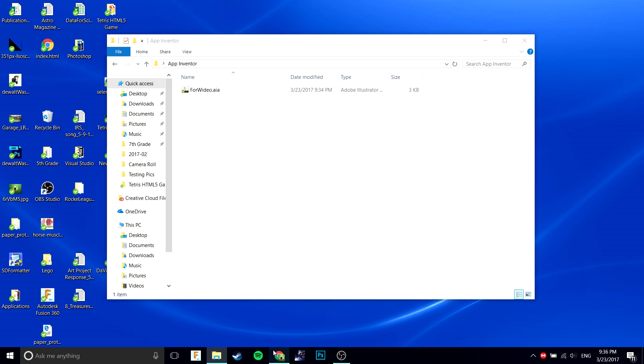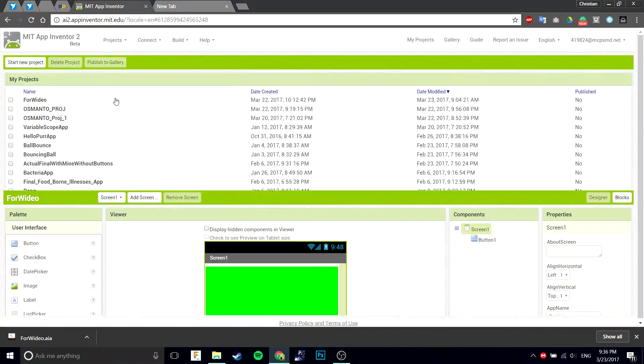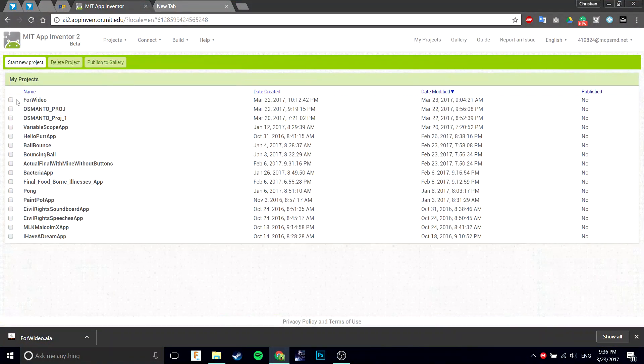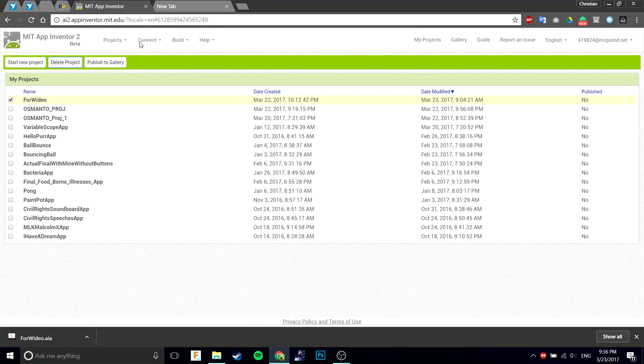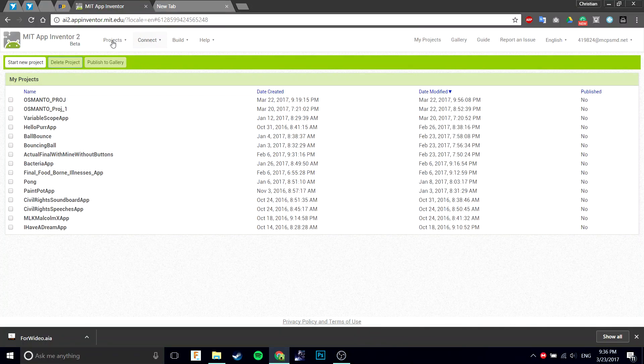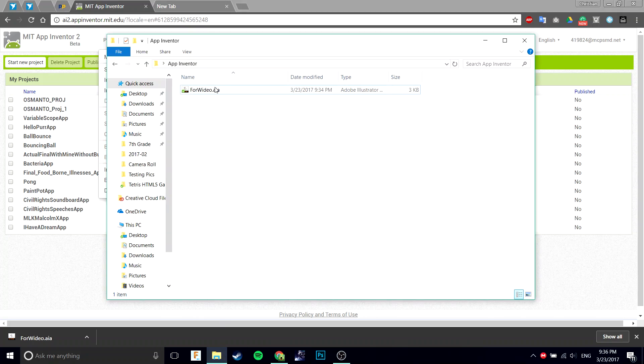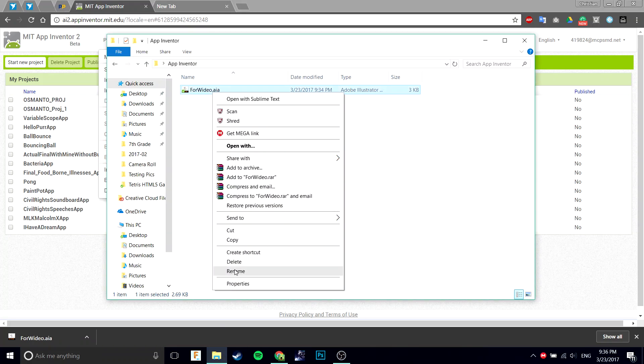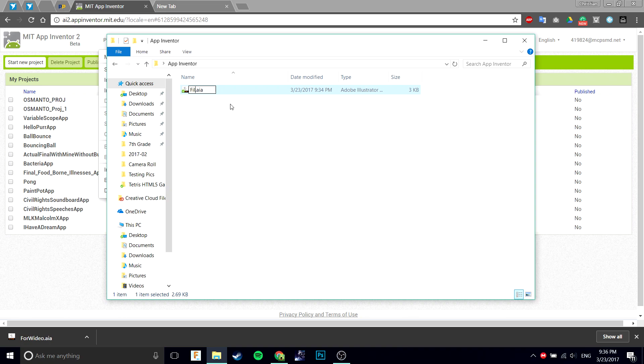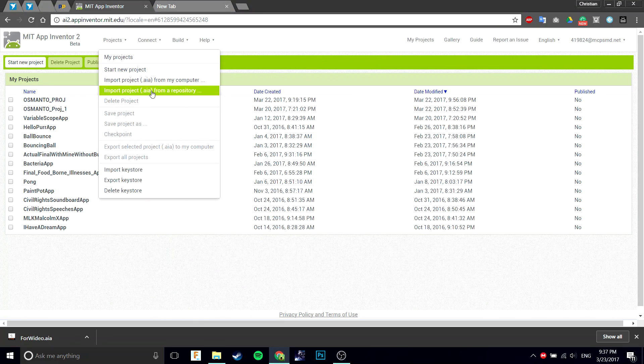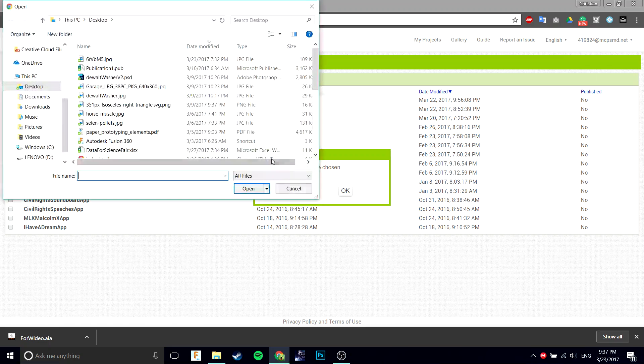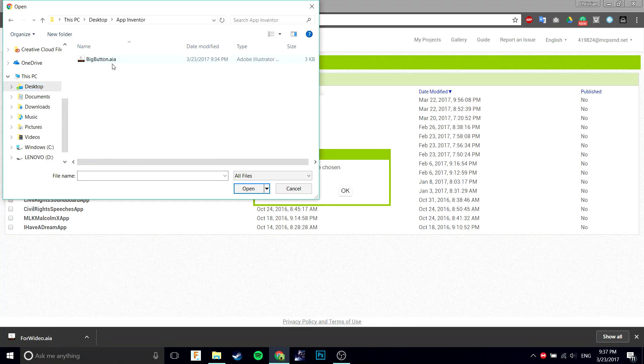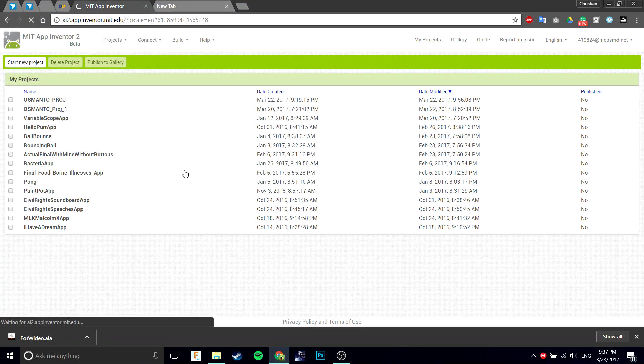Now you can go back into App Inventor. Go to my projects, I'm going to quickly delete this one because I have a new one coming in with the same name. Keep in mind that you can easily rename the .aia file, and I'll just name it big button because that's all it is. Then import it from my computer, choose the file. In this case it's on the desktop in the folder App Inventor. Choose that and click OK.